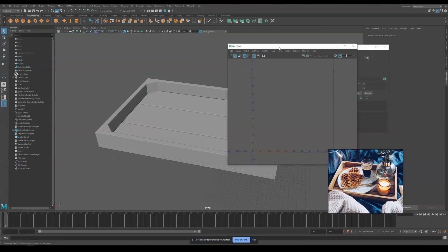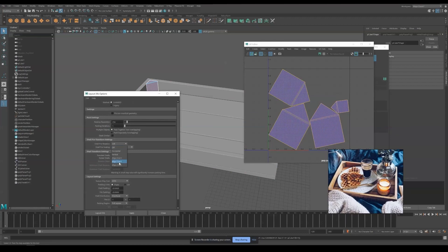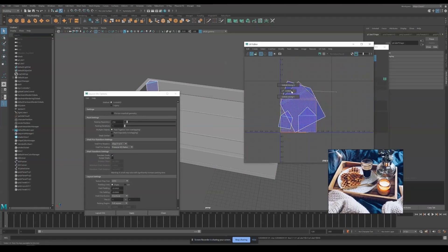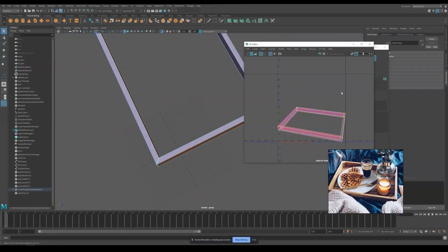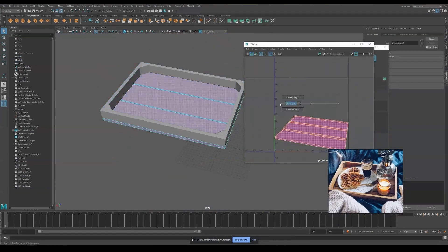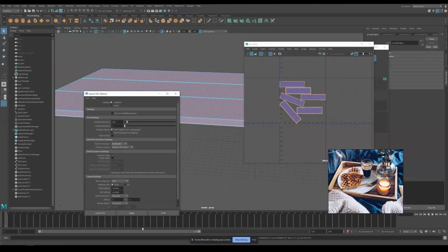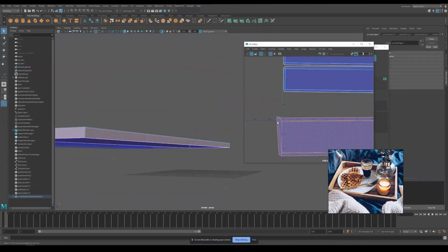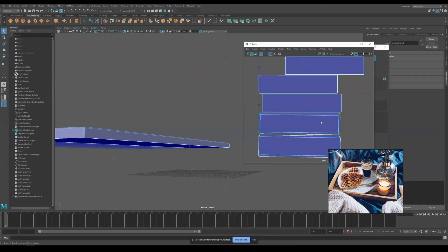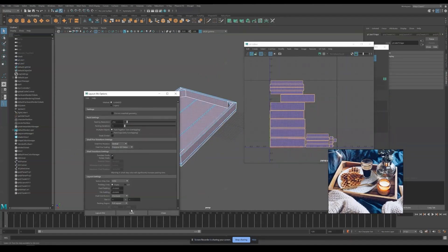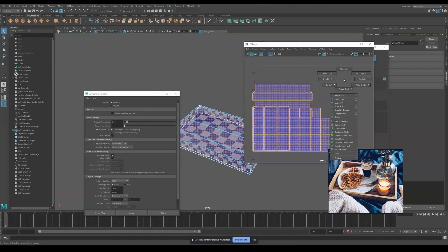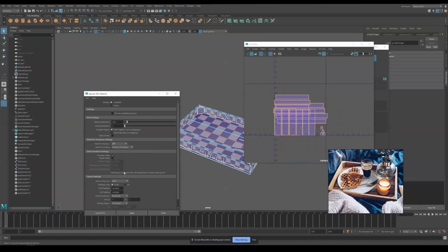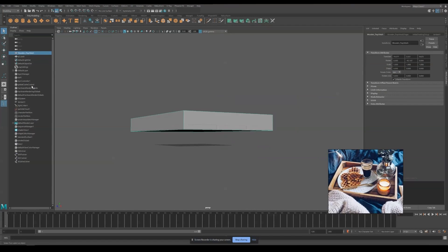Then we are going to UV it. There are really no tricks in these steps. Simply cut and unfold them and place them nicely into the tile like what I'm doing in the video. Then we can head into Substance Painter.